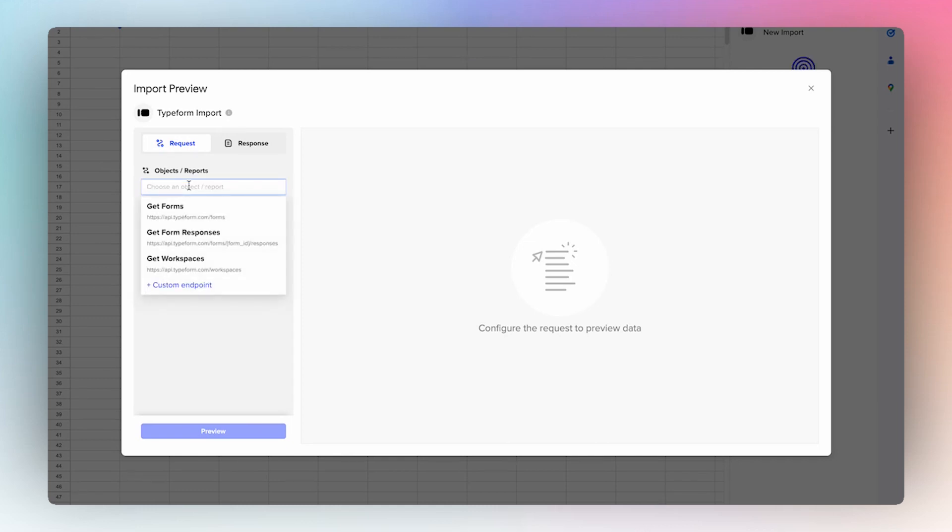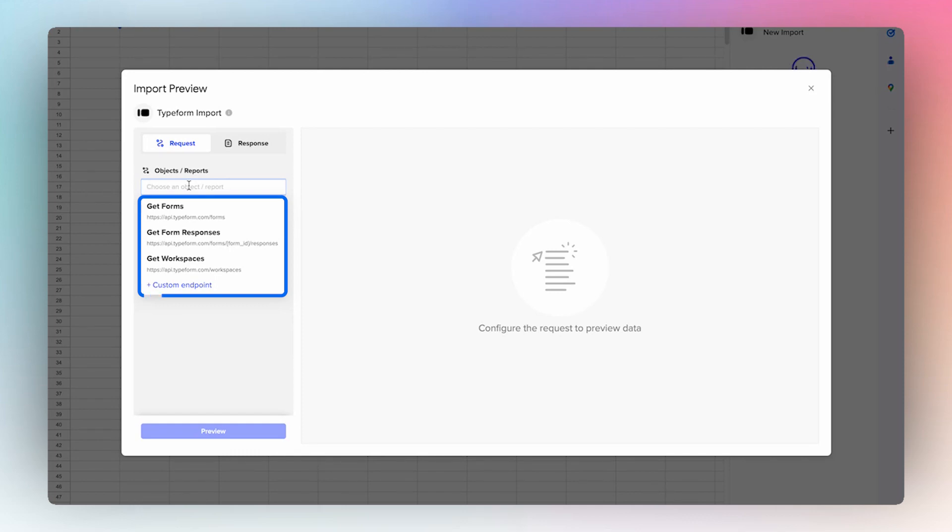You can get a list of your forms that you have in Typeform, you can get the form responses for a specific form, and you can also get a list of all the workspaces that you have in Typeform.